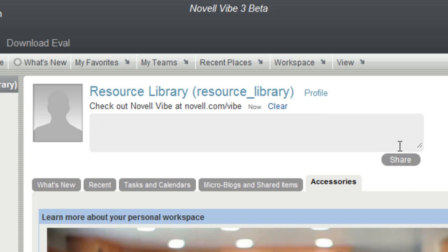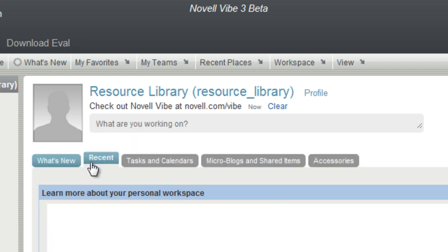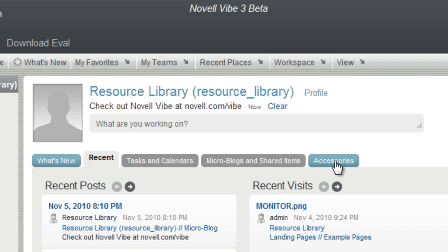You also have access to the relevance dashboard which shows what's new, recent, calendars, microblogs, and shared items. As a named user, you can belong to teams, add favorites, update your profile, and much more.